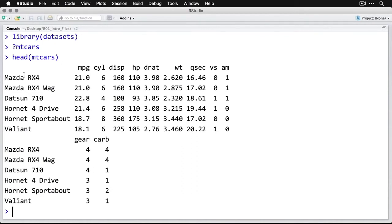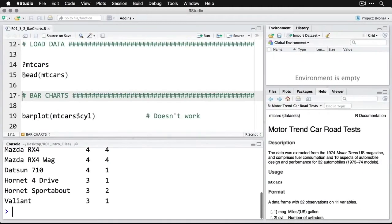We have gear, which is the number of gears in the transmission, and carb for how many carburetor barrels they have. That's what's in the dataset.